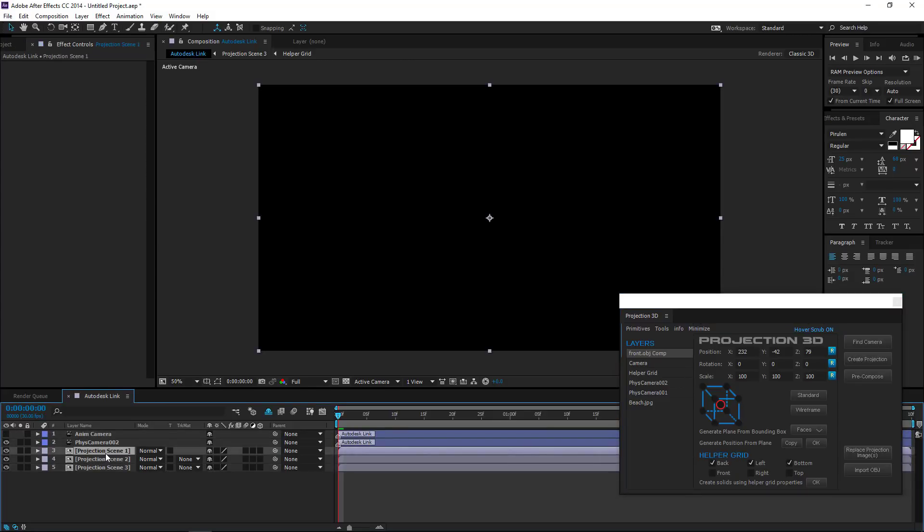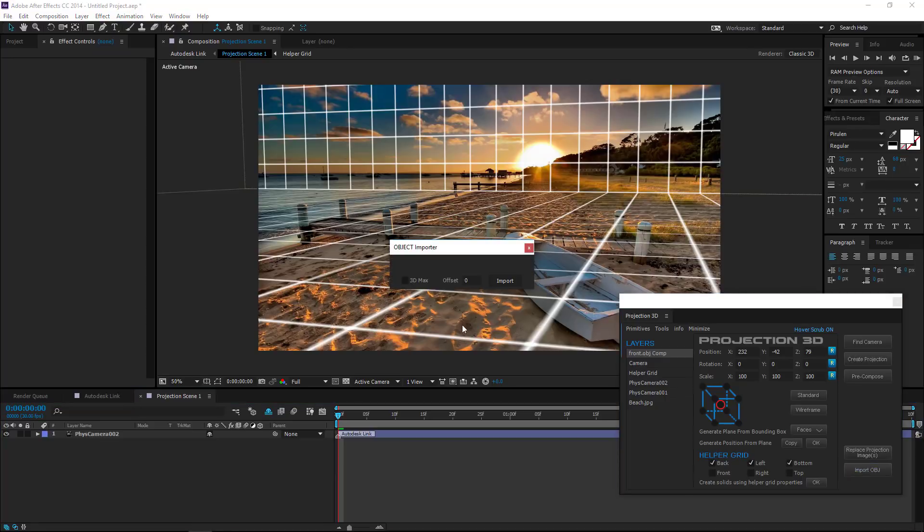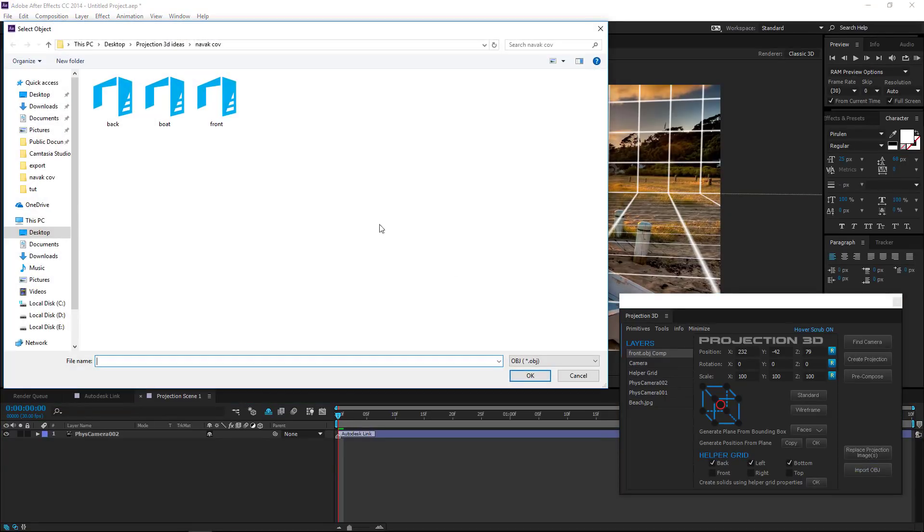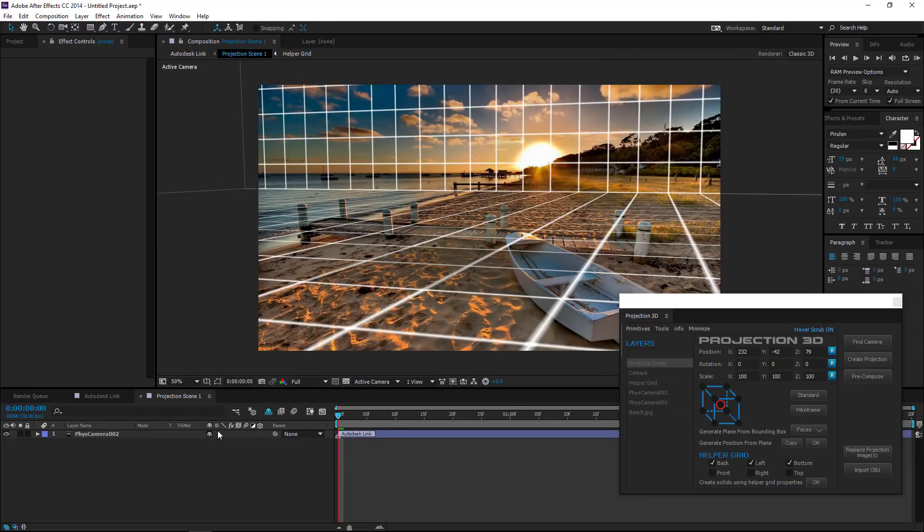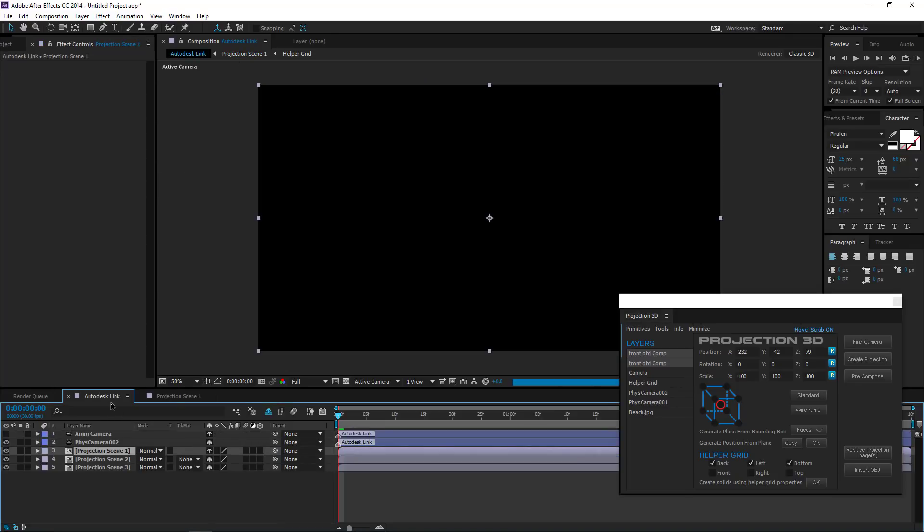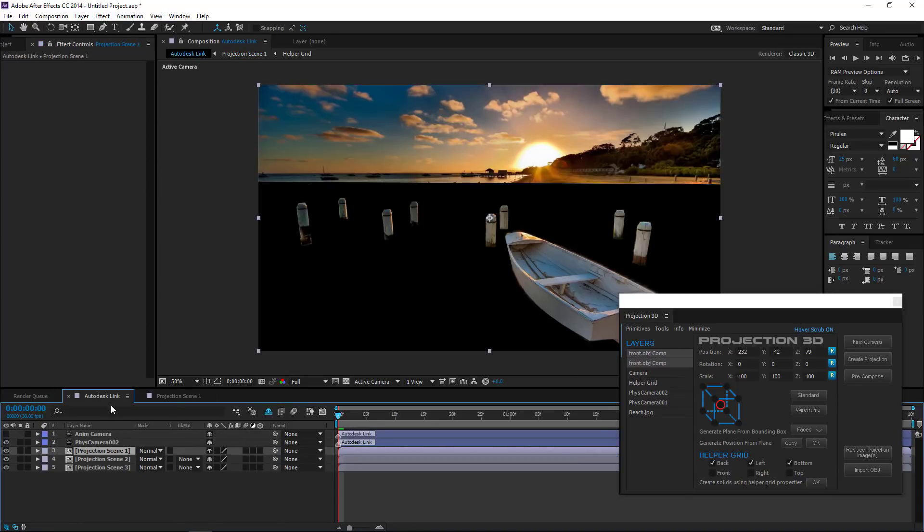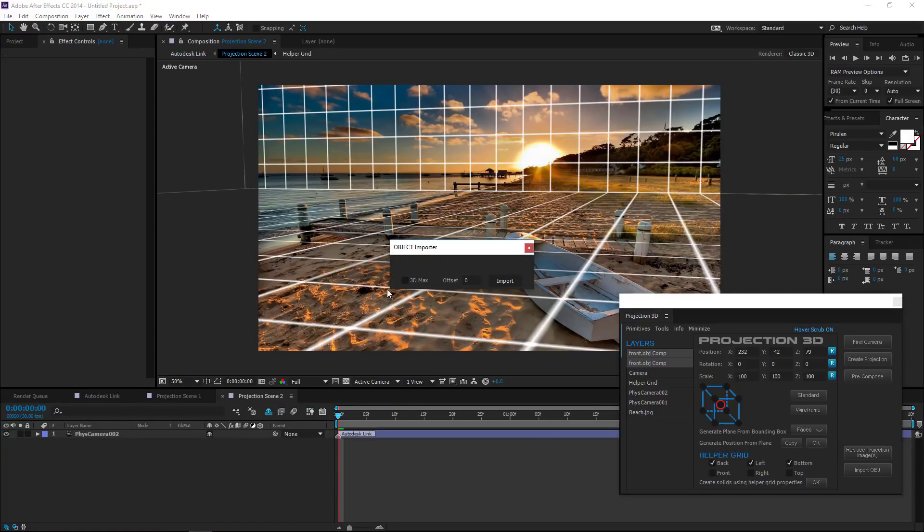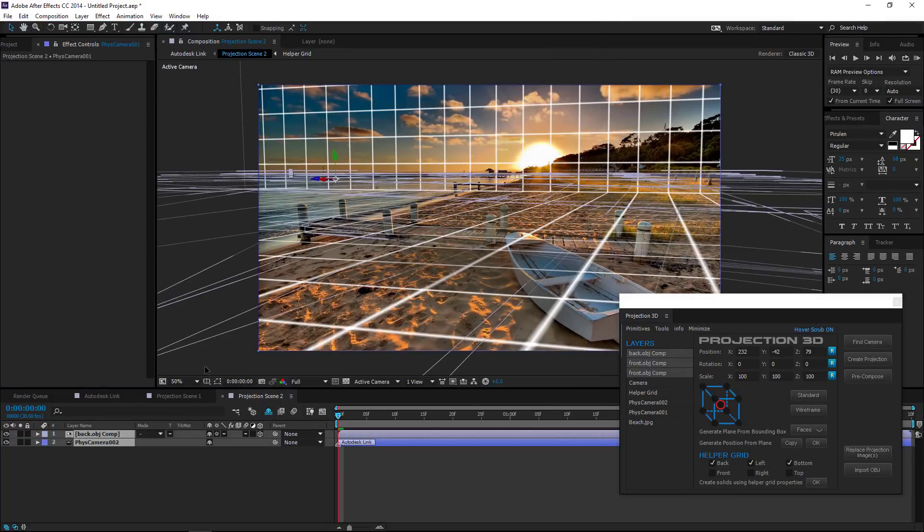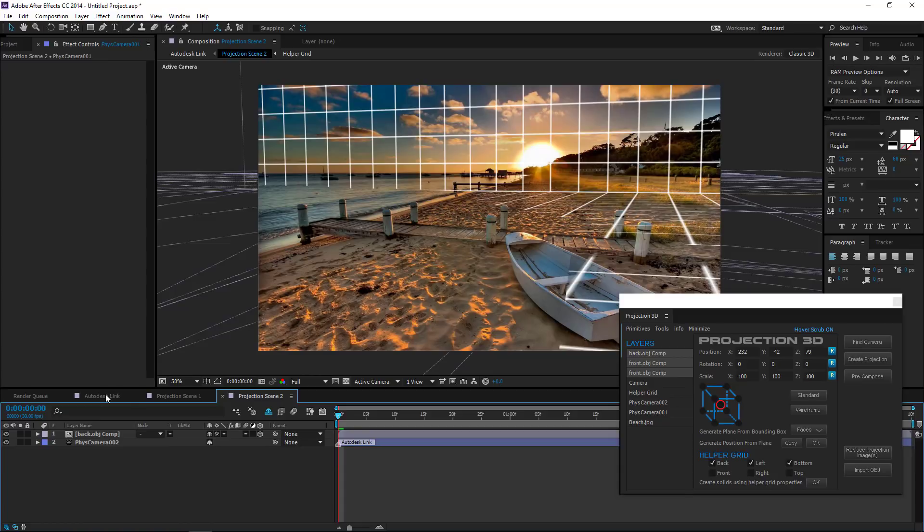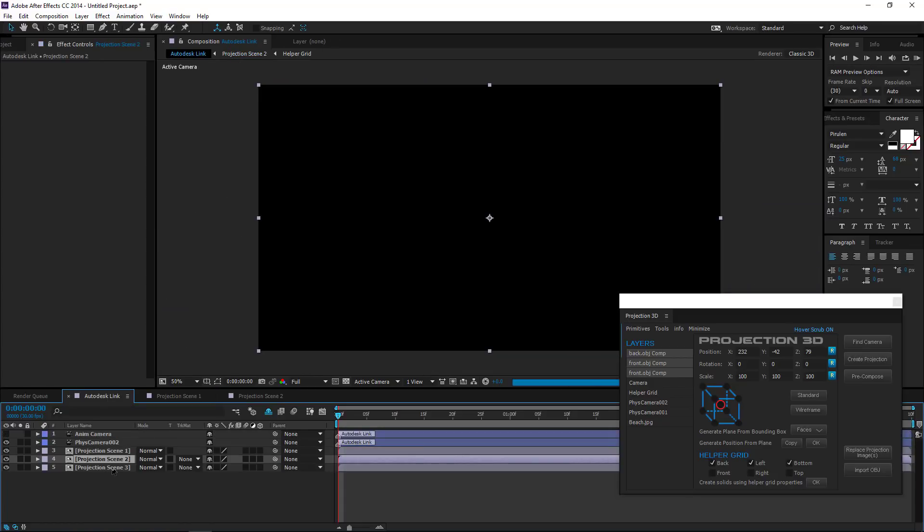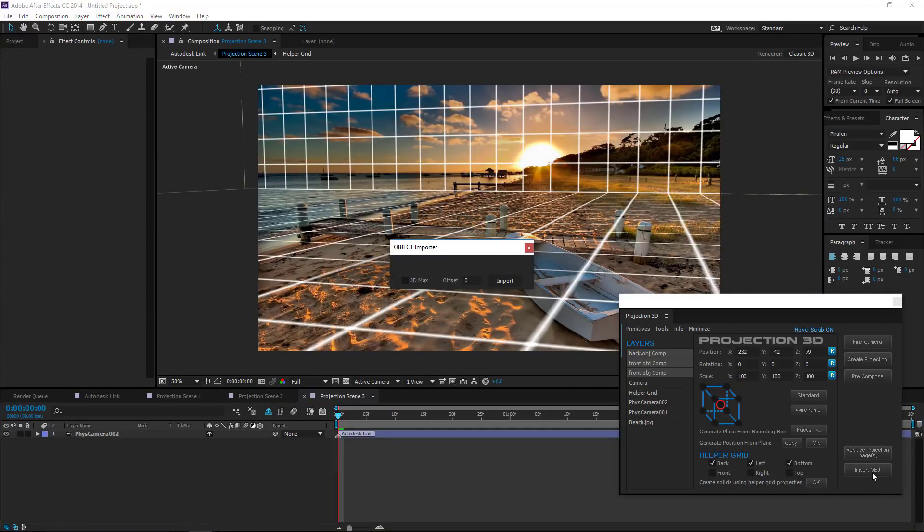Double-click on Projection Scene 1 and import OBJ file named FRON. Double-click on Projection Scene 2 and import OBJ file named BOW. Double-click on Projection Scene 3 and import OBJ file named BOW.